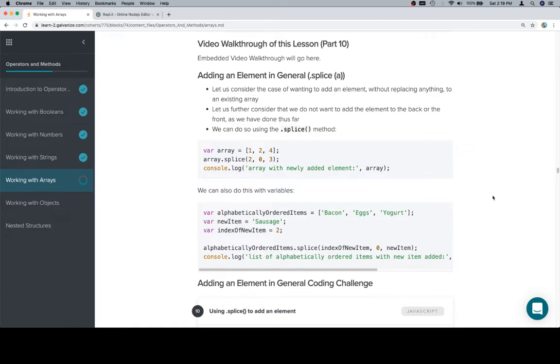Now we've added an element to the back, we've added an element to the front, we've reassigned an element, but let us consider the case where we want to splice an element into an array at a specific index, but we don't want to get rid of any of the existing elements.